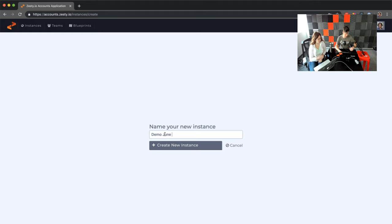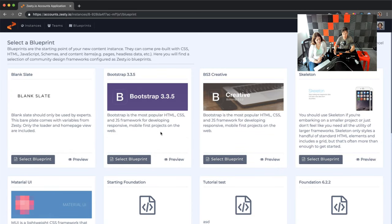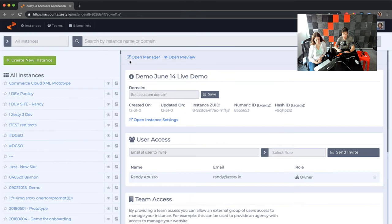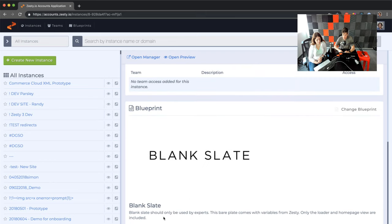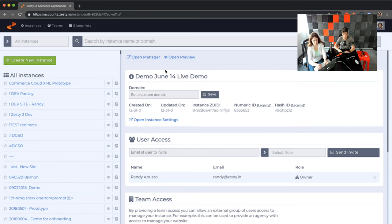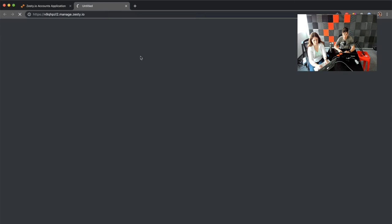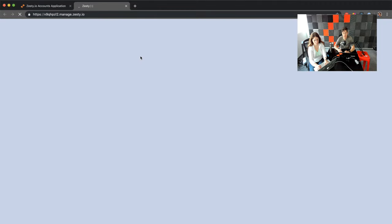What's the date today? June 14th. So you get some options to create a blueprint. A blueprint is essentially a series of CSS and HTML files that lets you get started with your instance. For this purpose, I'm going to go with nothing and show you front to back how to set up your instance without a blueprint — so we'll select blank slate. Now you're in an overview area for your instance; you can see users with access, team access, blueprints you can change, and you can view it on GitHub. The first thing we want to do is click the 'open manager' button. The first time we open it, it's going to be generating the CDNs and buckets and all the good stuff behind the scenes to make Zesty work, so the first load takes a few seconds.